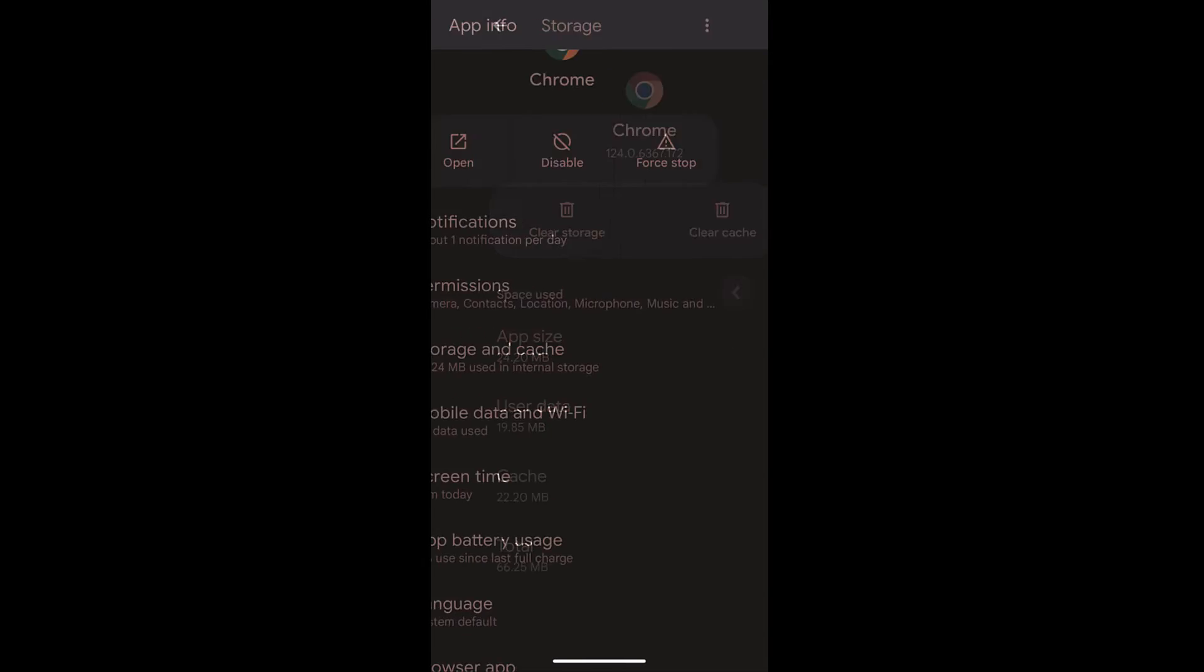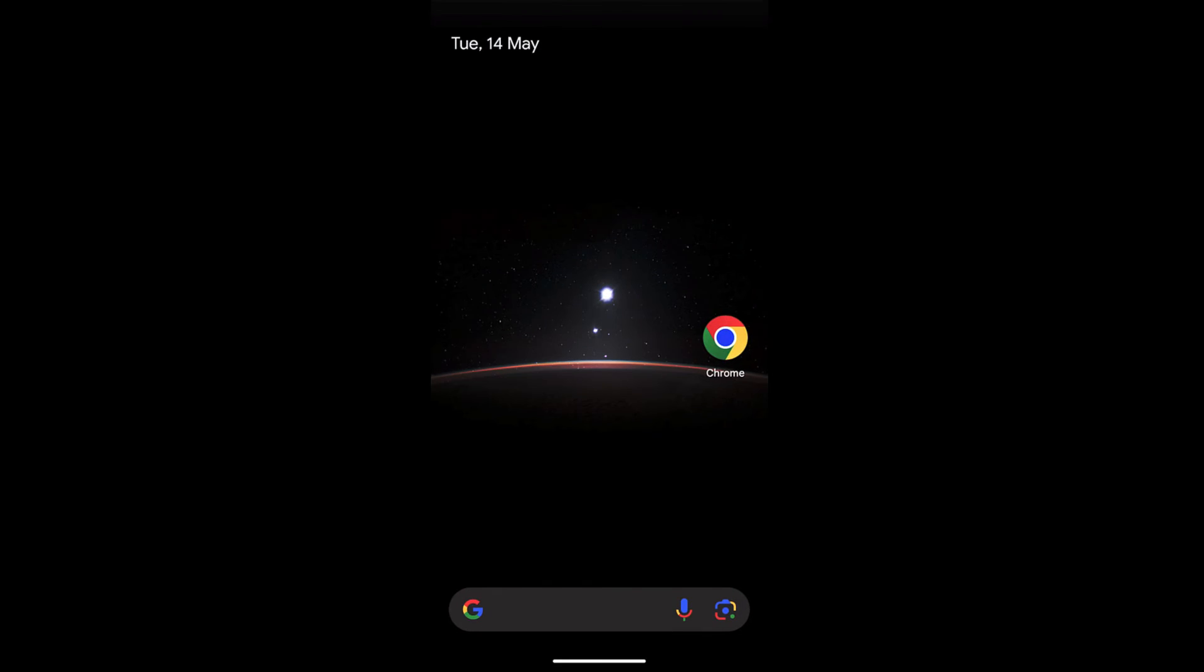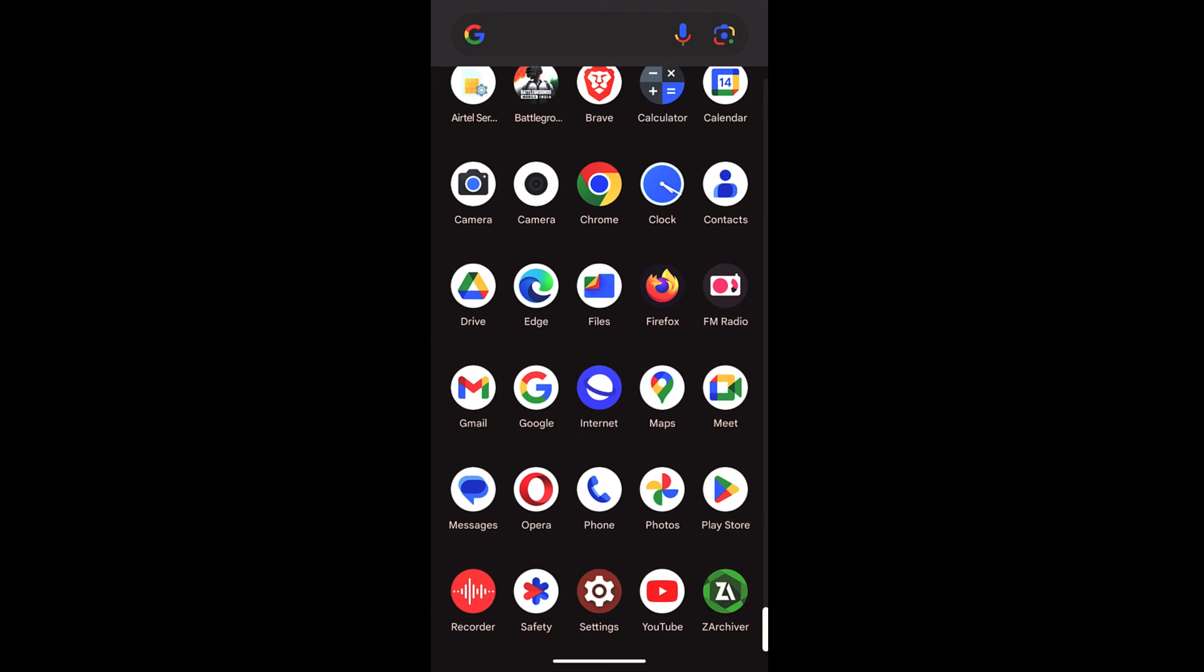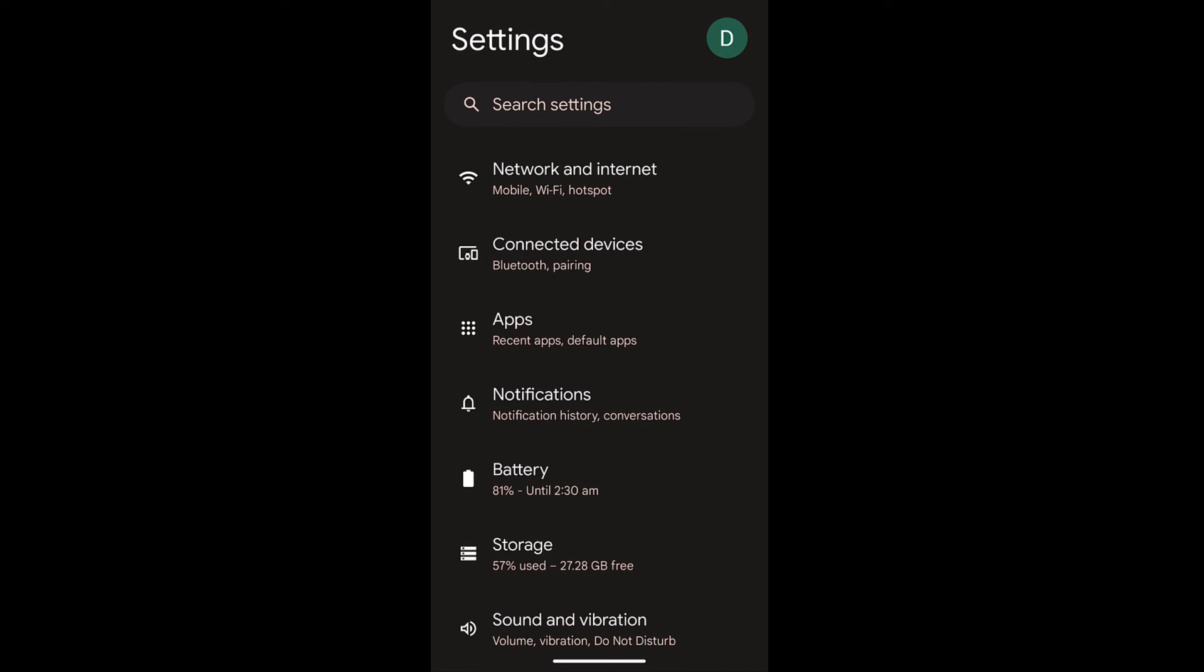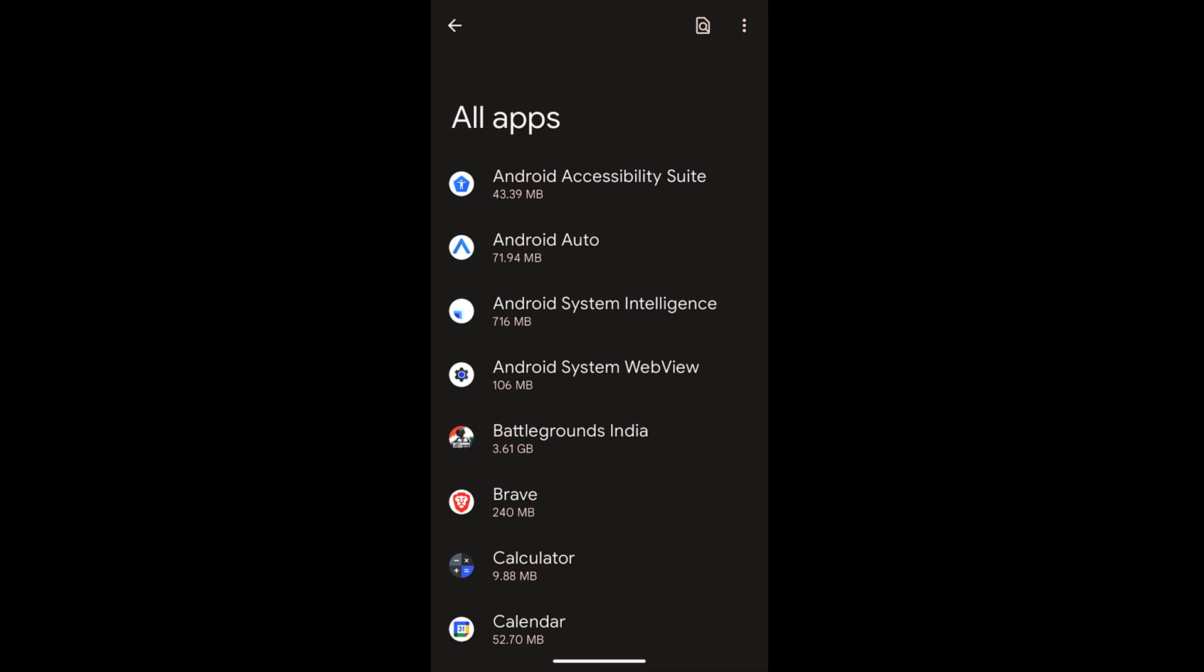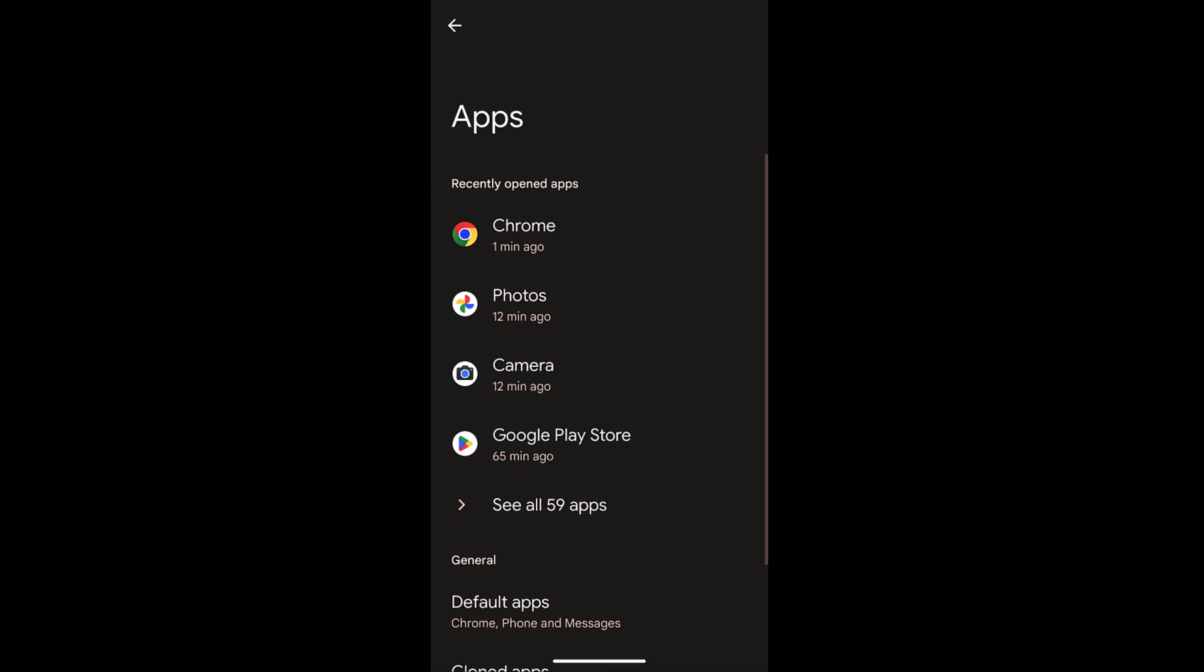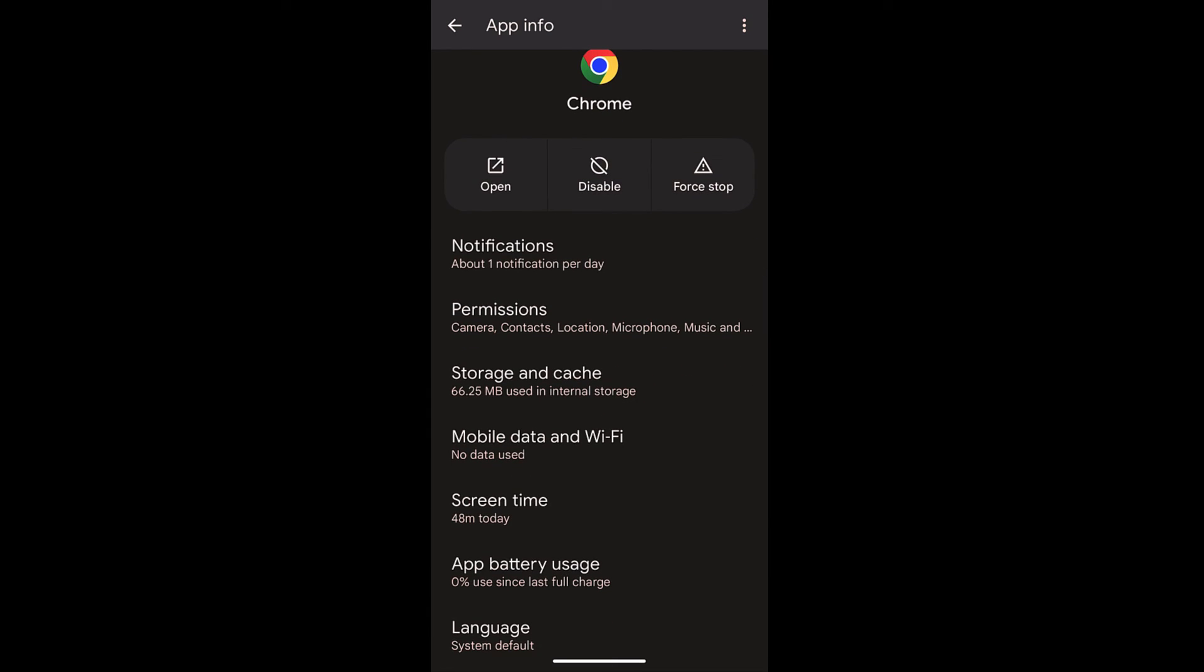Now if you want to access the app info from settings, you can go to settings, then within settings go to apps. Within apps, you can tap on see all apps, or if you recently opened Chrome, it will appear here.